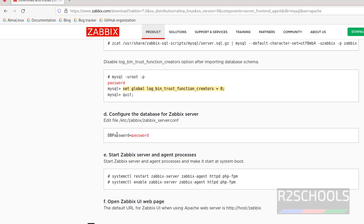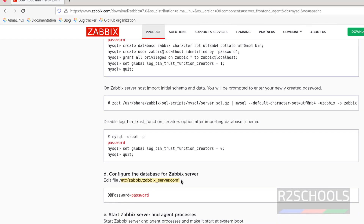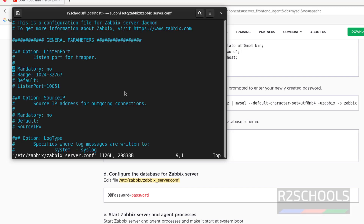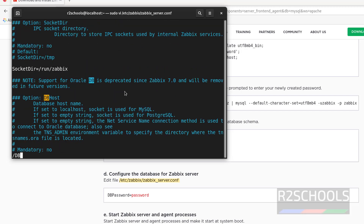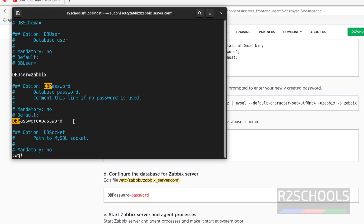Now we have to set the database password in the Zabbix server config file. Edit the file zabbix_server.conf using sudo vi and paste the filename. Scroll down or search for DBPassword. Remove the hash comment and use Shift+A to insert, then give the password — whatever password you set for the Zabbix user. Save the file with Escape then :wq!.